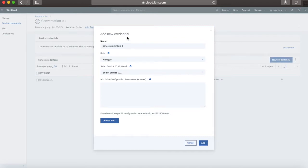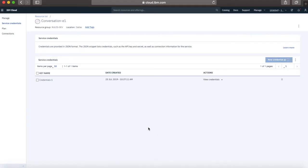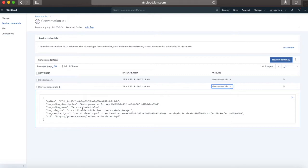So click Create Credentials, give it a name, give it a role — let's stick with Manager for now — and then click Add. We're just creating a new set of credentials. You can then have a look at those and see that you've got a set of IAM-enabled credentials. You can see things like the IAM API keys. When you update your application to use IAM credentials, these are the credentials you'll actually be using.